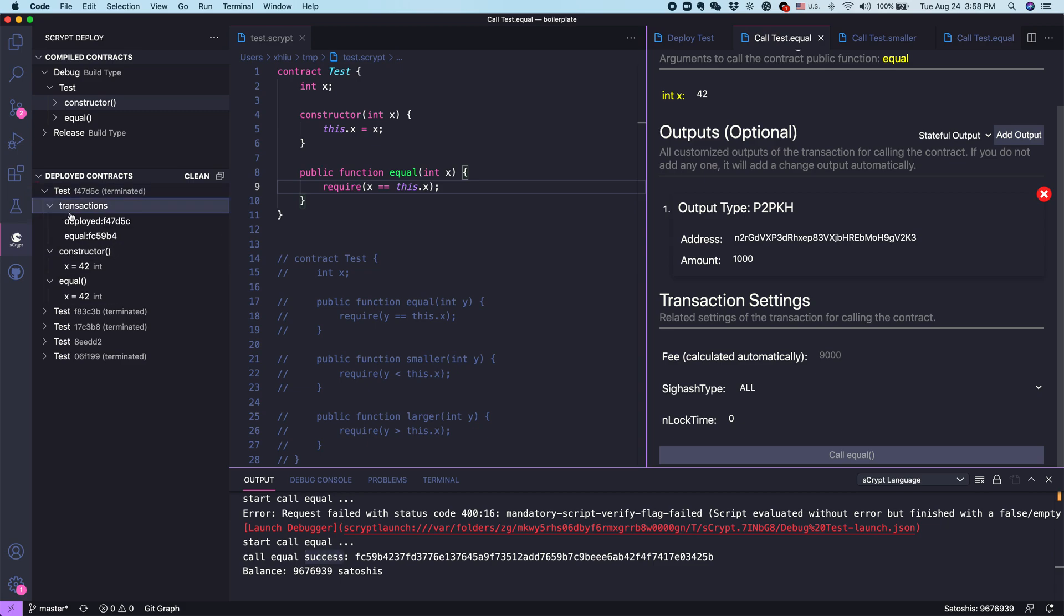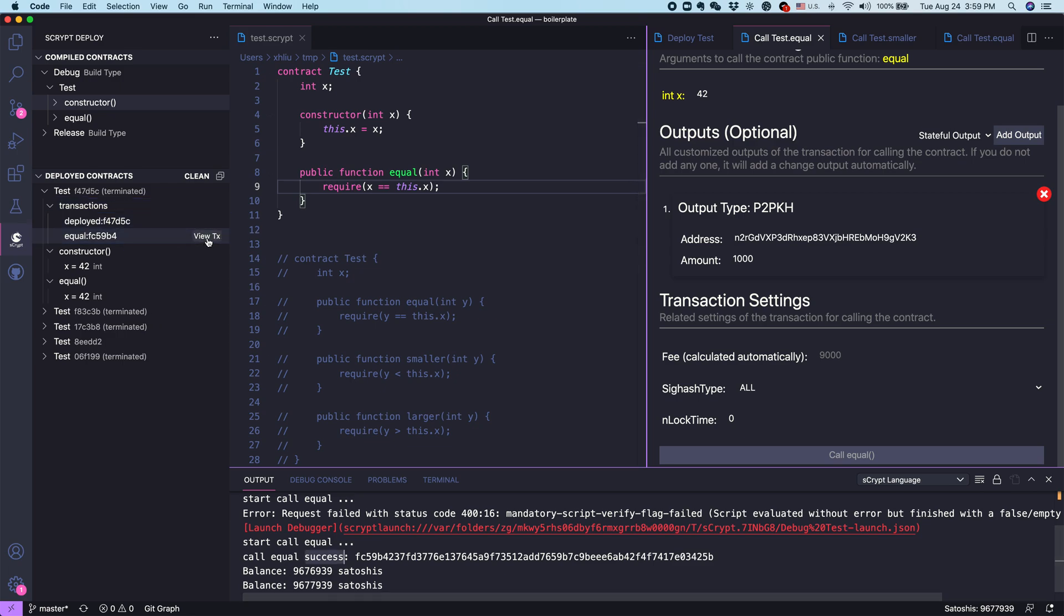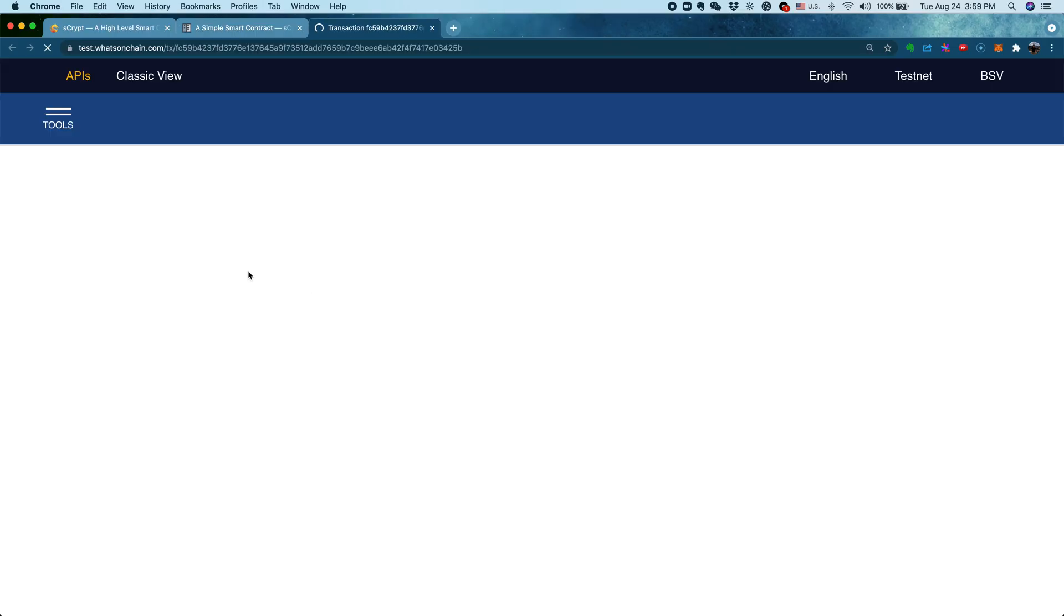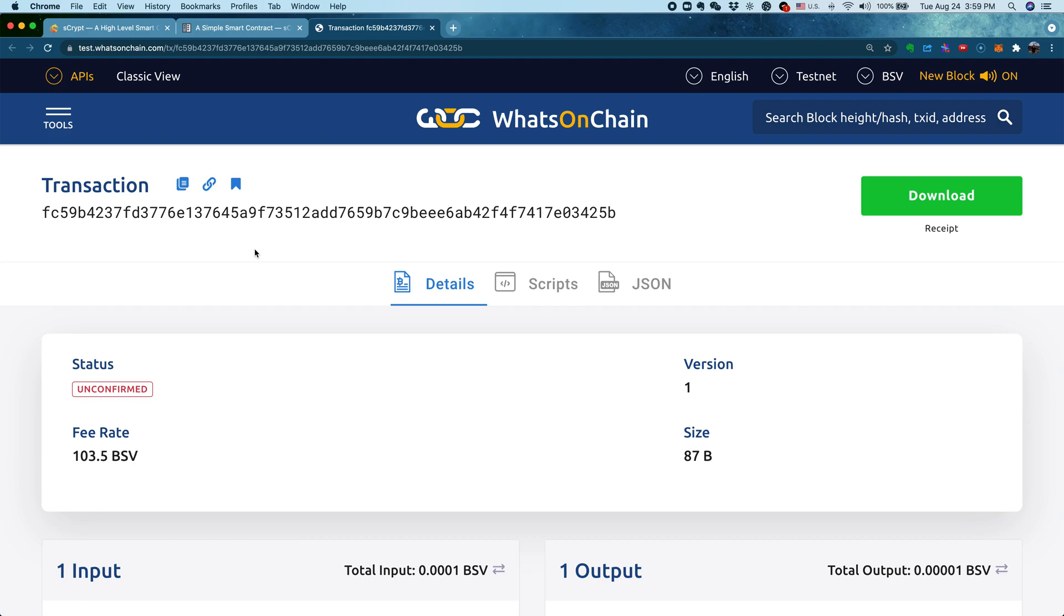Here again, we have the deployment contract, you can view it. We also have the calling contract transaction. If you want, you can just click view transaction and it will take you to the Watson chain block explorer.